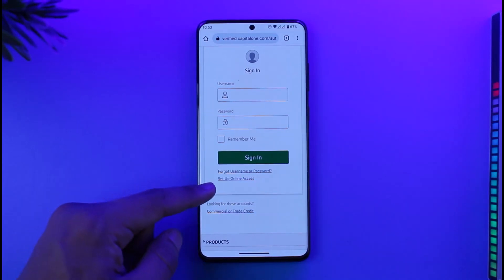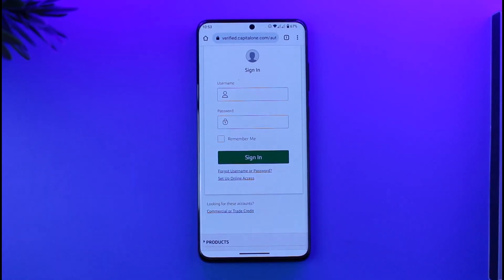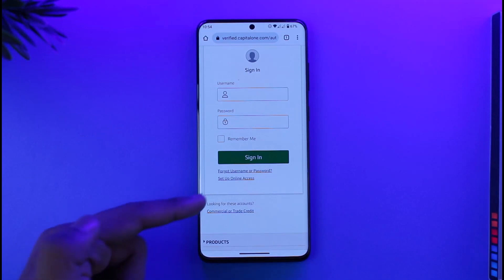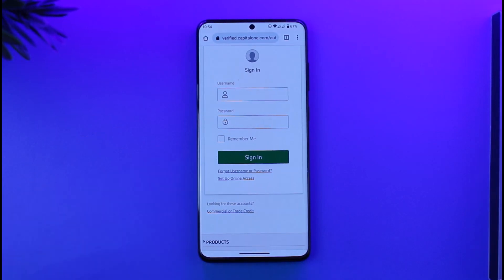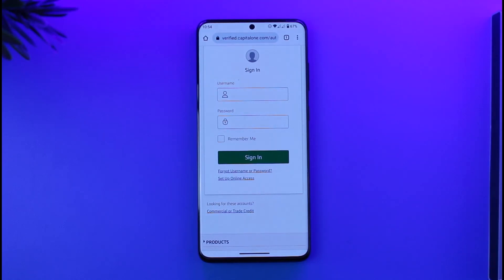Otherwise, if you want to enroll in online access and haven't yet signed up for mobile or online banking, you can tap on 'Set Up Online Access.' But aside from that, to give you a basic idea, this is how you can log into your Capital One online banking or internet banking account.